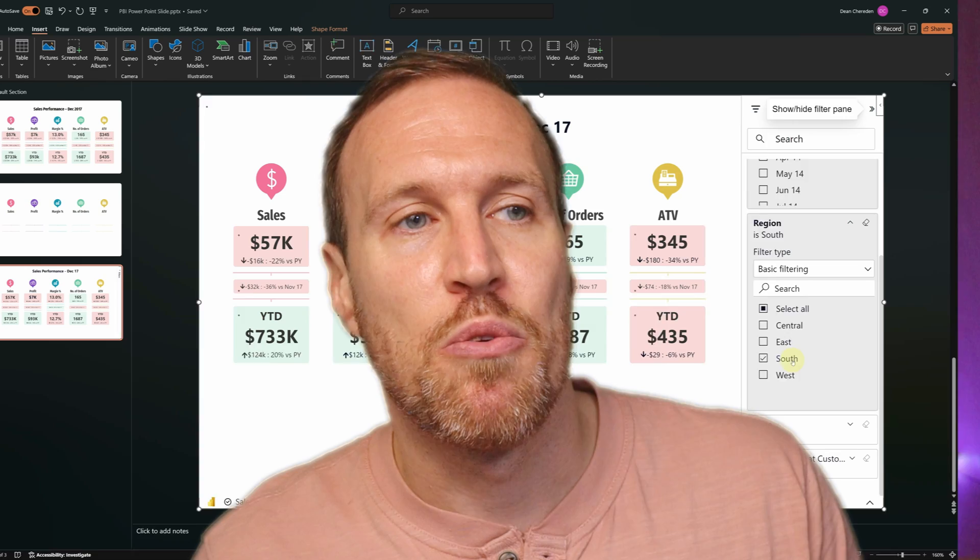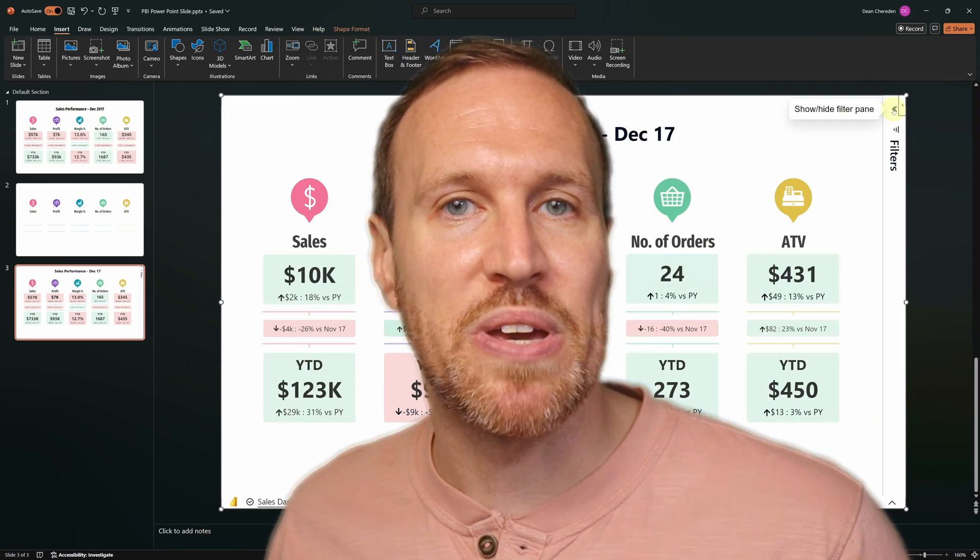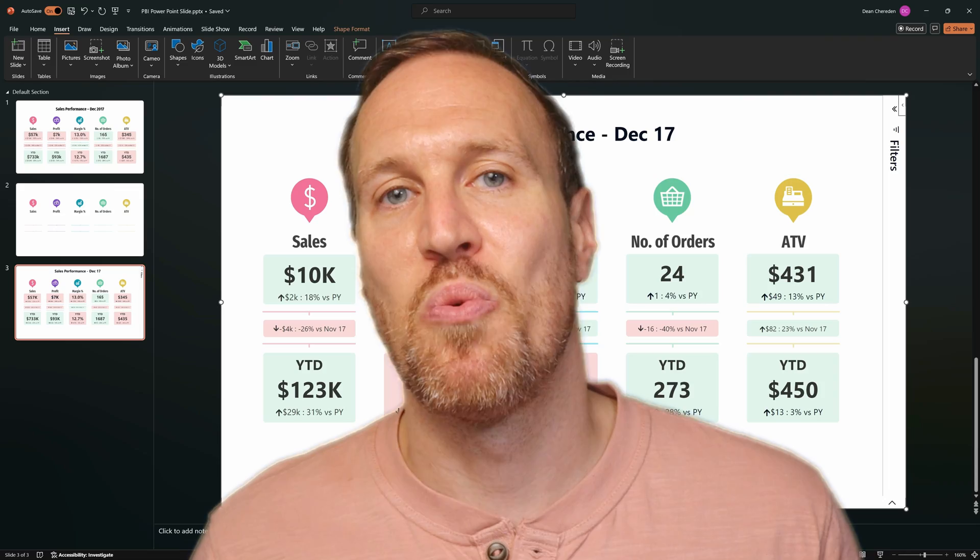Have you ever been in a situation where your manager or an exec has spent ages updating a PowerPoint presentation that they show off every month, only for the meeting to be pushed back and new data is needed so it needs to be updated again? Or have you had to spend all that time taking screenshots of reports filtered in a particular way from Power BI? What if you could do that with just a click of a button, as simple as using the filter pane in Power BI and doing it directly within PowerPoint?